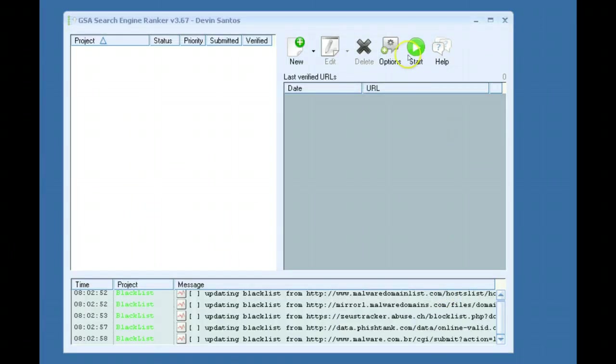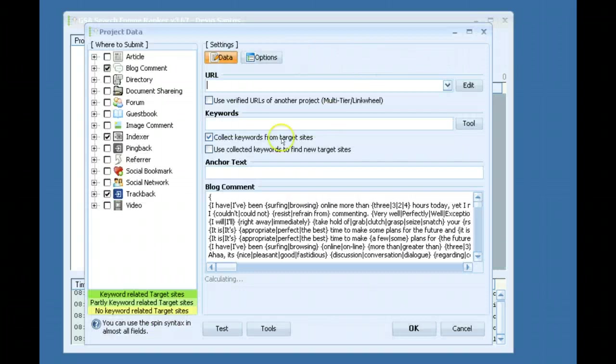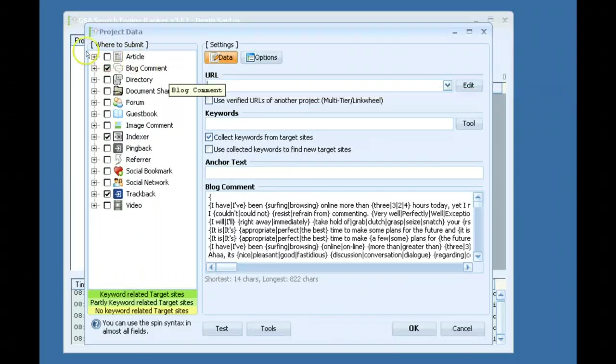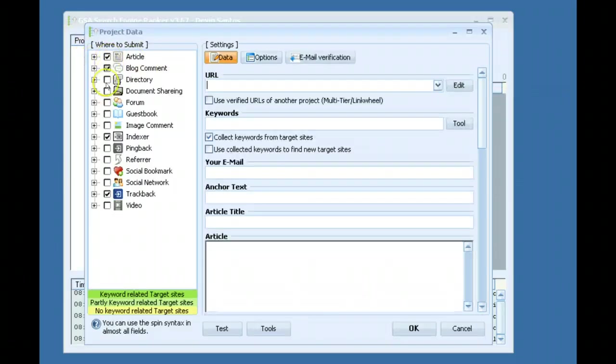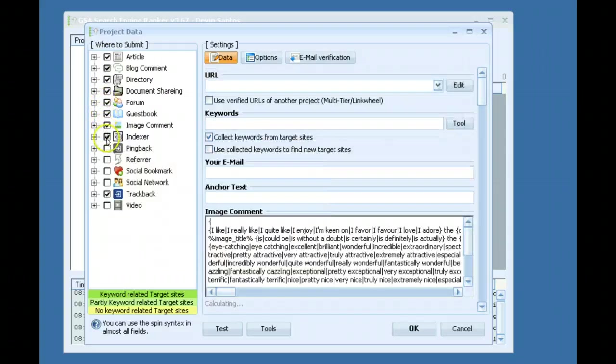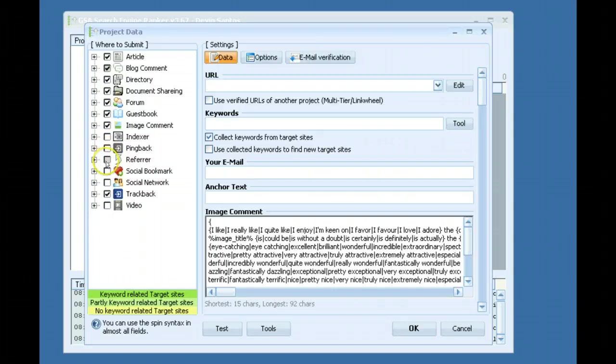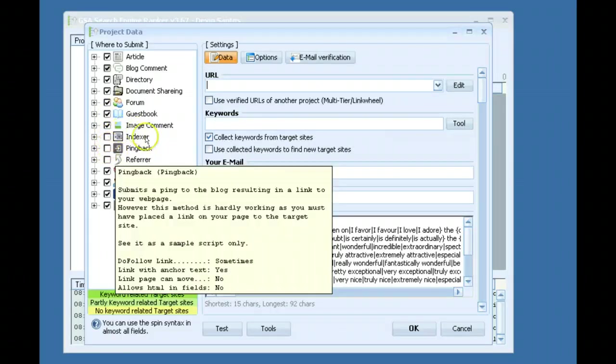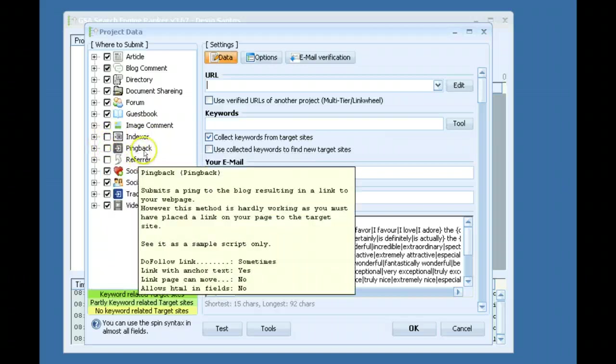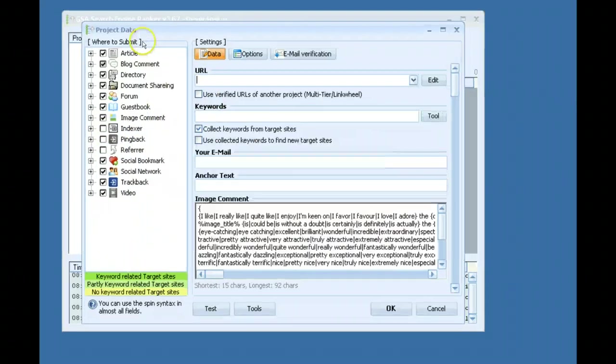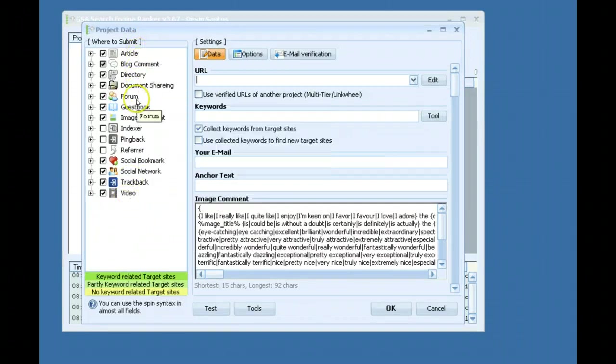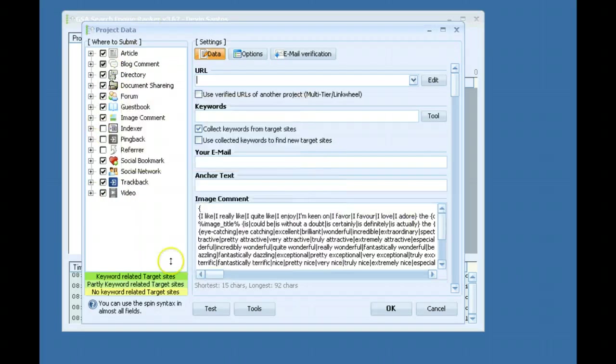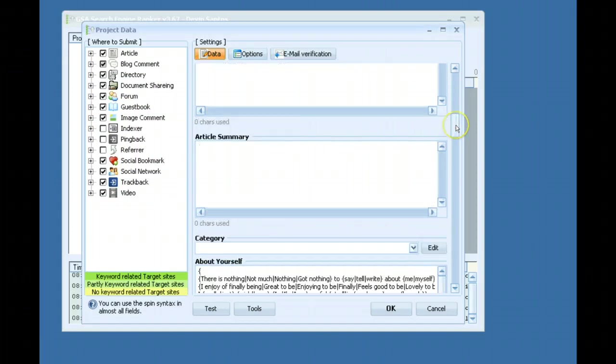Now for actually creating a project. What I do if it's a money site or something important, I will usually check pretty much everything except indexer, pingback, or refer. I don't check those because they're usually not, they don't add that much value as far as links go. So this is the setup I use because I like to get a wide variety of different link types. After that of course is the fun part of actually setting up your campaign.